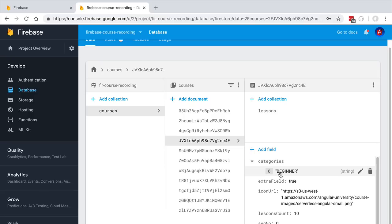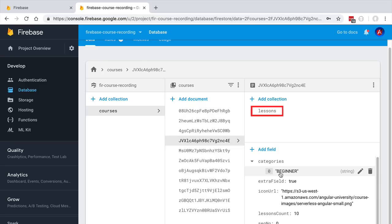With this we now have an initial idea of what is a document and a collection in a Firestore database. Notice that inside the courses collection we have here a lessons nested collection. Let's talk about the difference between top-level root collections like courses and nested collections like lessons.